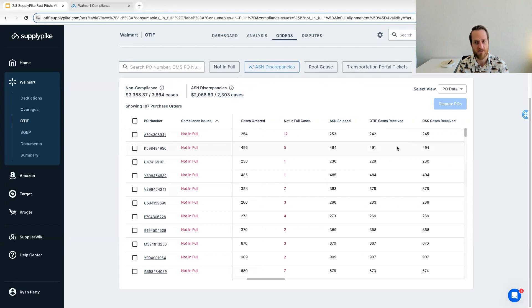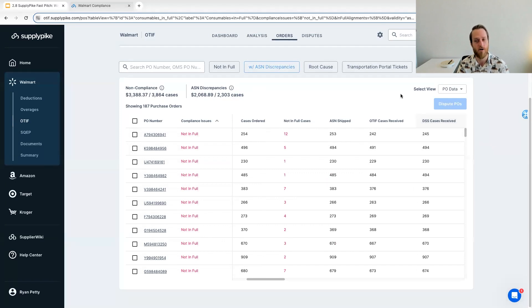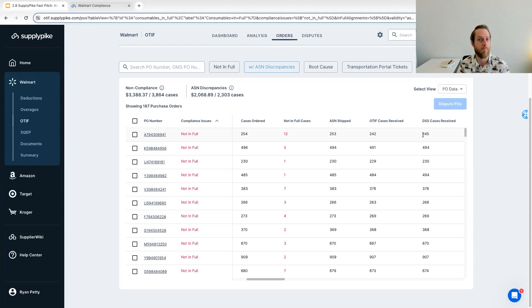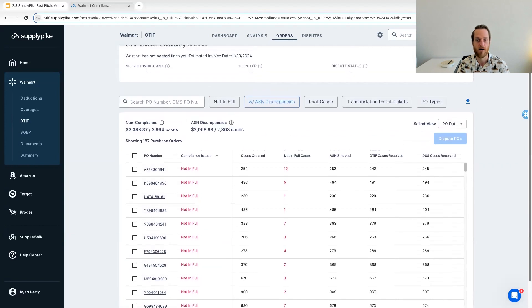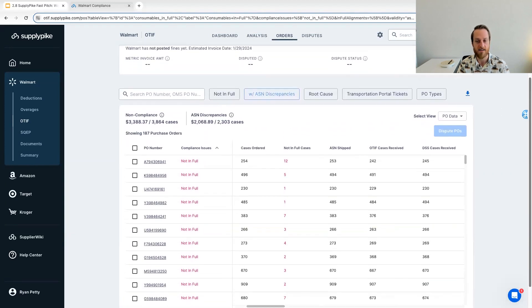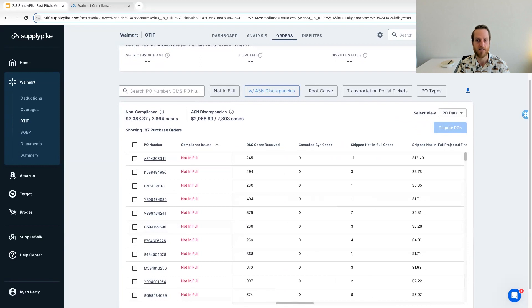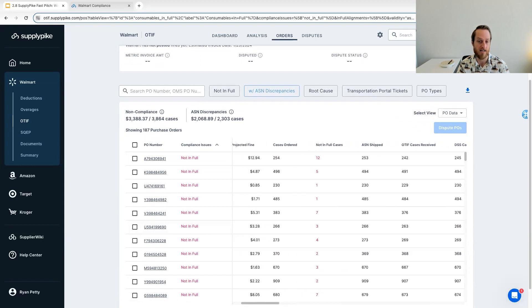We also pull received data in from other sources. Right now it's DSS. Although since DSS is going away with Walmart, we're switching that to a different data source. But it's just another data point that we're trying to find any kind of discrepancy where Walmart may have incorrectly given you that fine. So that is what you get on the list view. A lot of details about these POs to quickly get an idea of what happened.